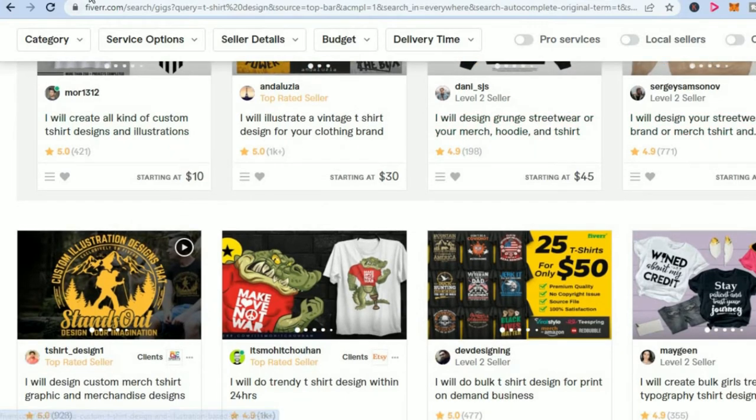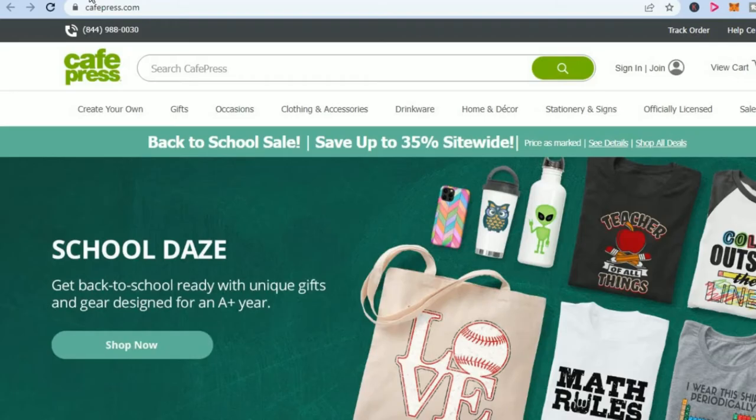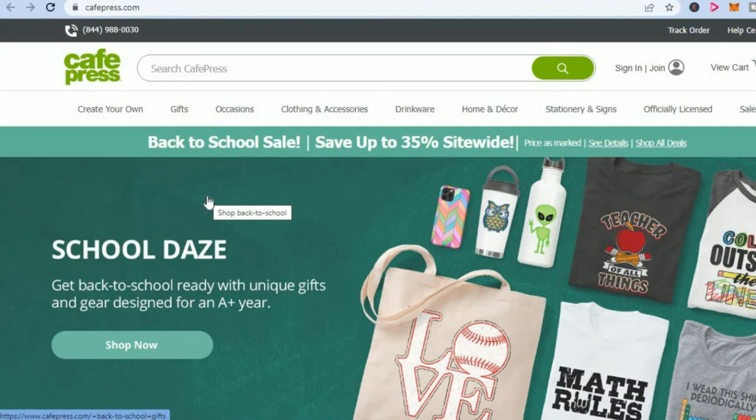Once you have done that, you can go over to CafePress, upload your design, and once your audience go and select a t-shirt or a coffee mug or a phone case using your design, you'll be able to get a commission. It's as simple as that.